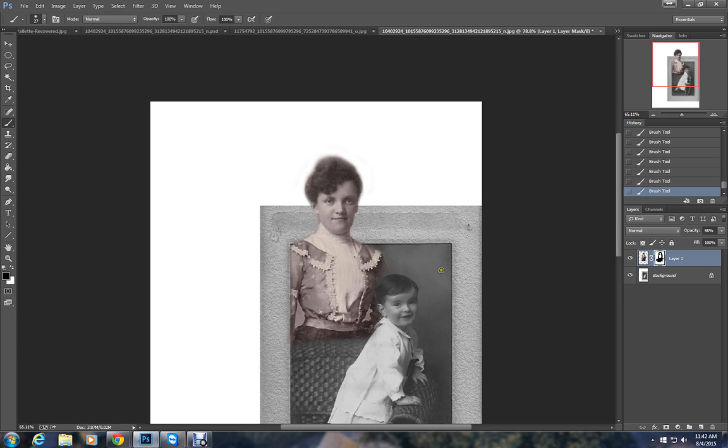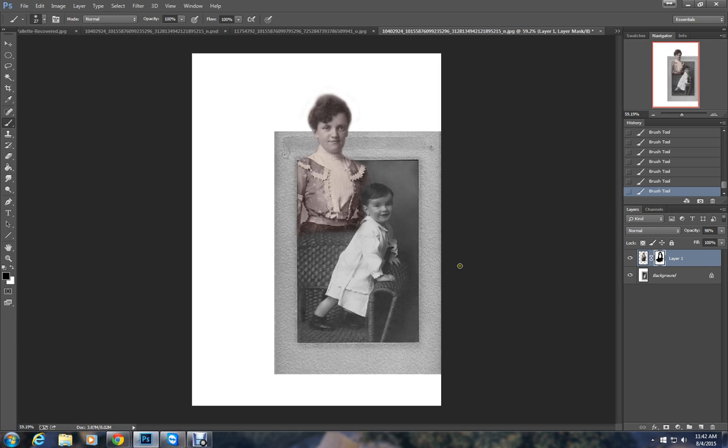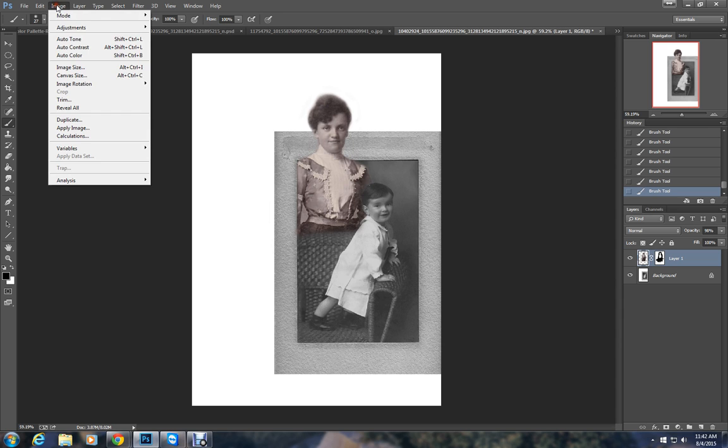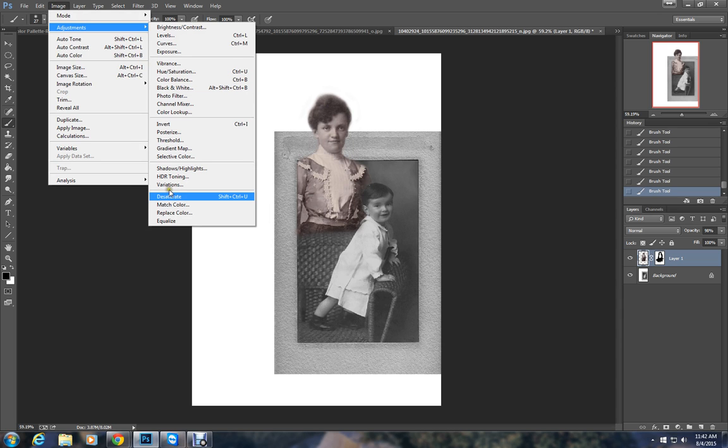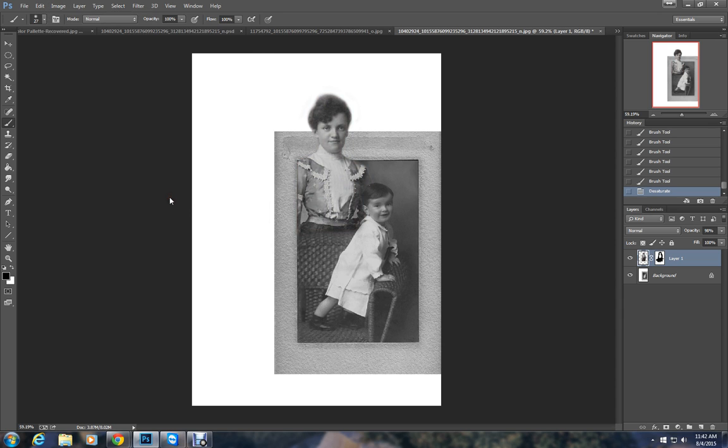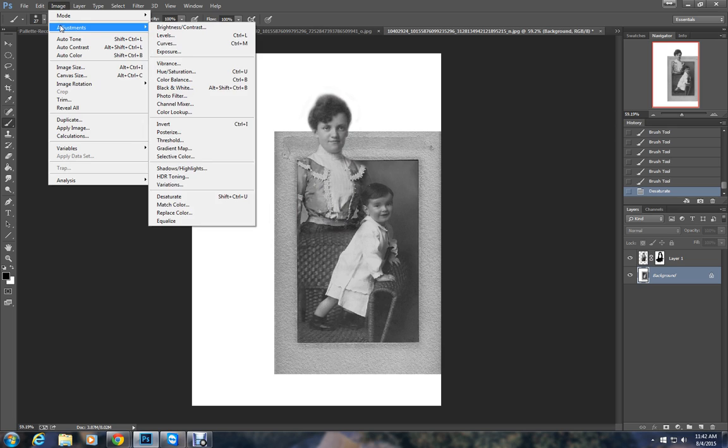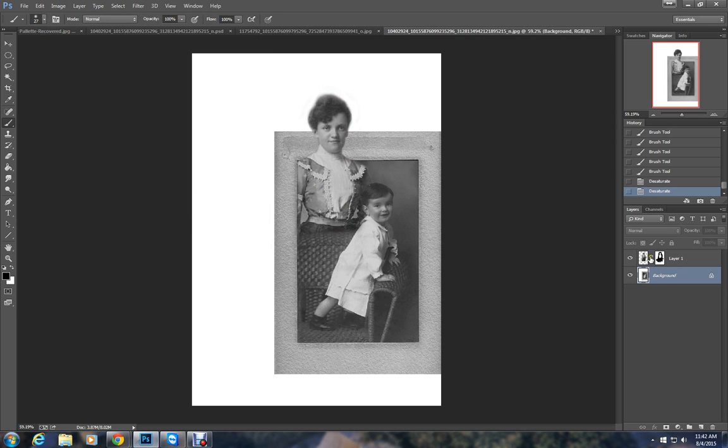Now that I have the two of them in a photo together and I think the proportions are about right, I'm going to go ahead and desaturate these. I'm going to image, adjustment, desaturate. That takes all the color out. I'm going to do the same with the little boy even though he looks like he's already in black and white. Still going to do that anyway.